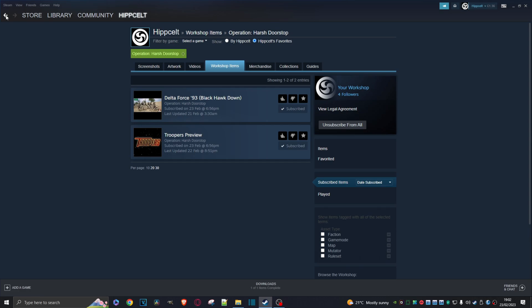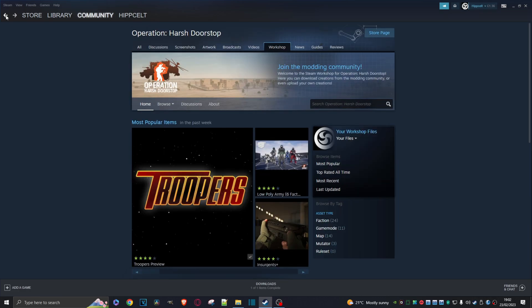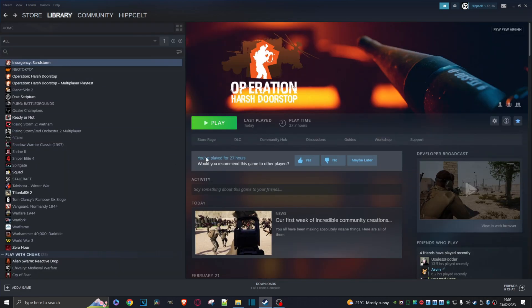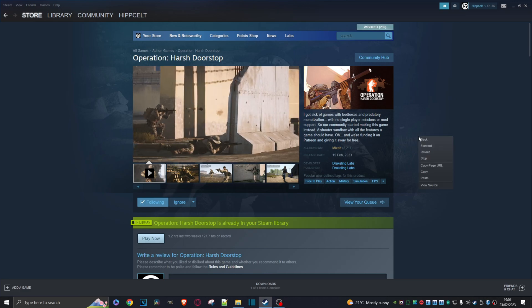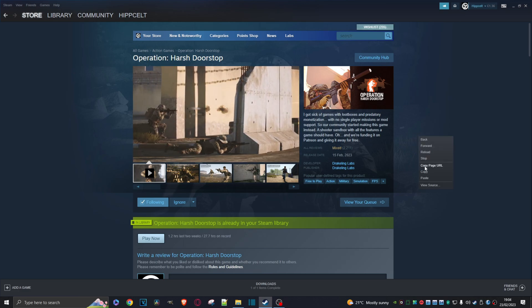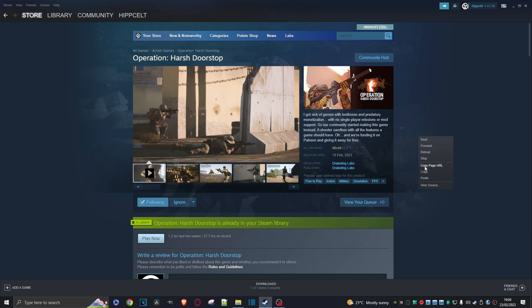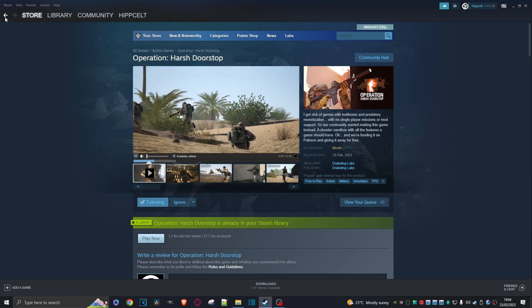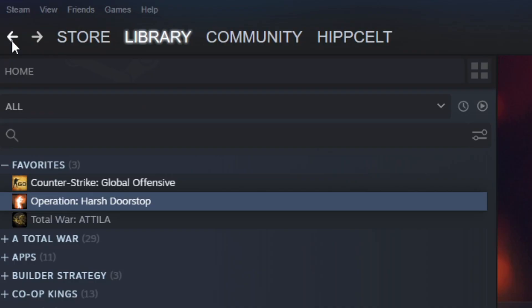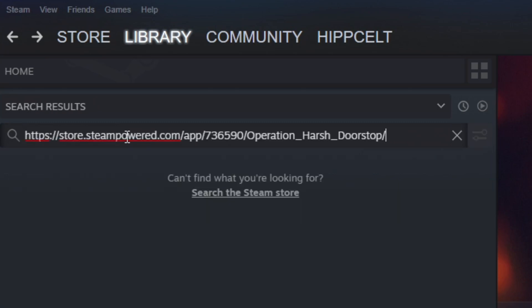So let's just go back, and in fact we'll go to the Steam store page first. And right click here, copy the page URL. We'll just go back. Okay, I'm just going to paste it here because we want this number. This unique number is the Steam ID for OHD.